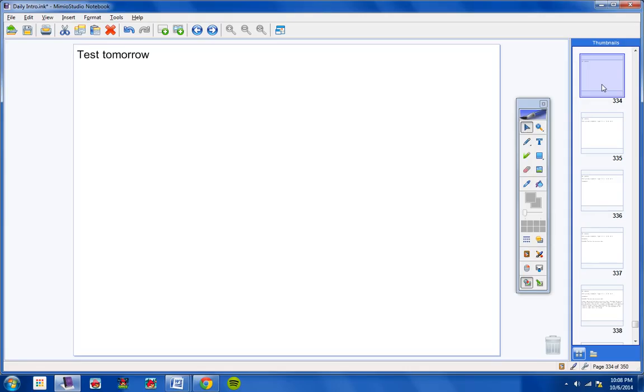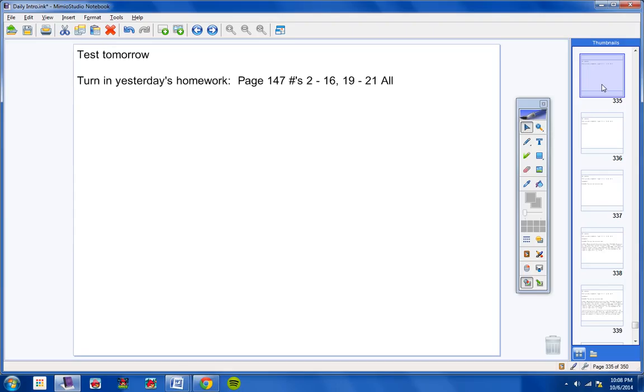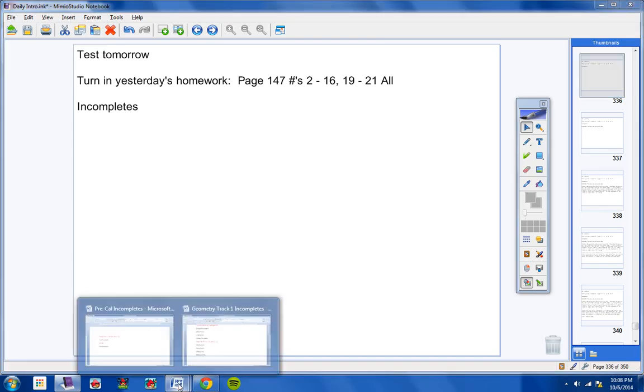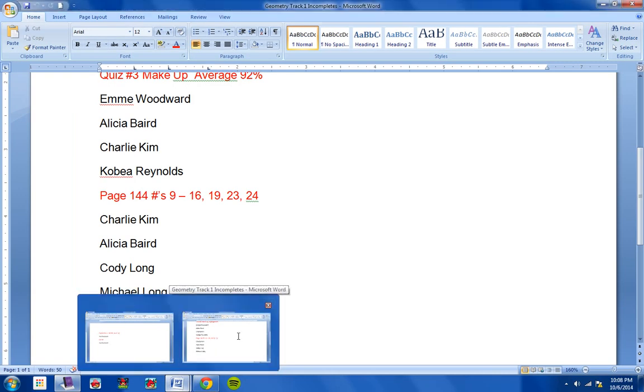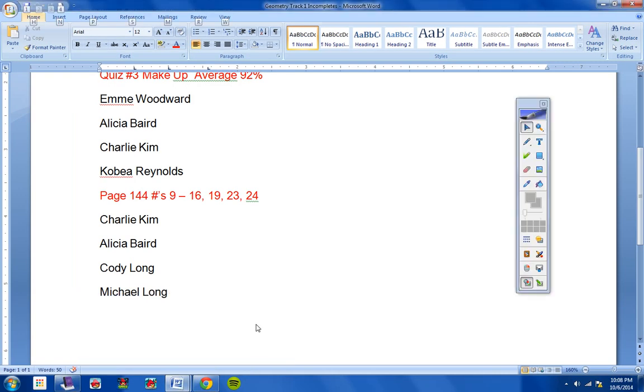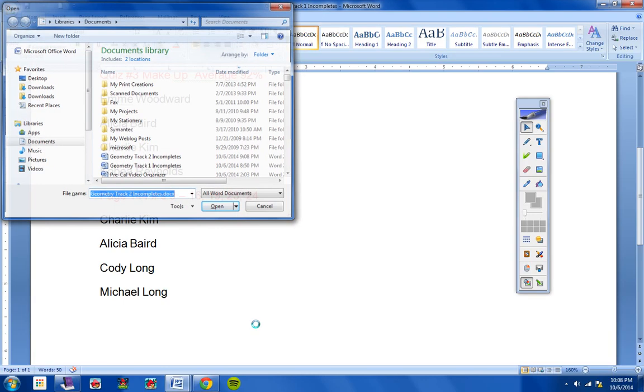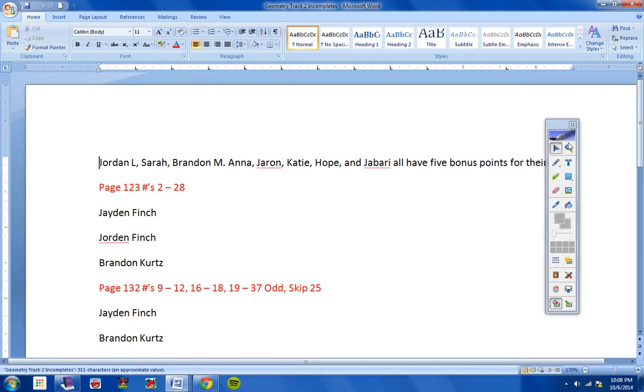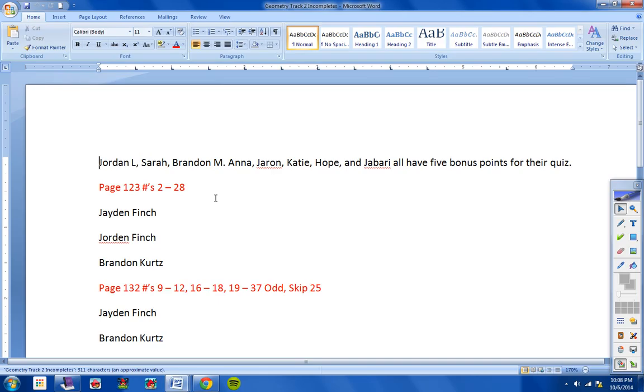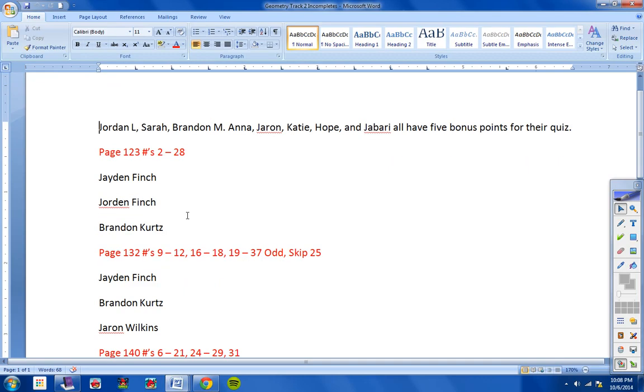There will be a test tomorrow, so please make sure you do your review sheet and make sure you're ready for your test tomorrow. Go ahead and turn in yesterday's homework at this time - Page 147. Make sure you have your name on it. And then incompletes. Let's see, we have your incompletes real quick here. There's a lot of them, guys. This Friday is the end of the nine weeks, so everything on here has got to be turned in by this Friday.